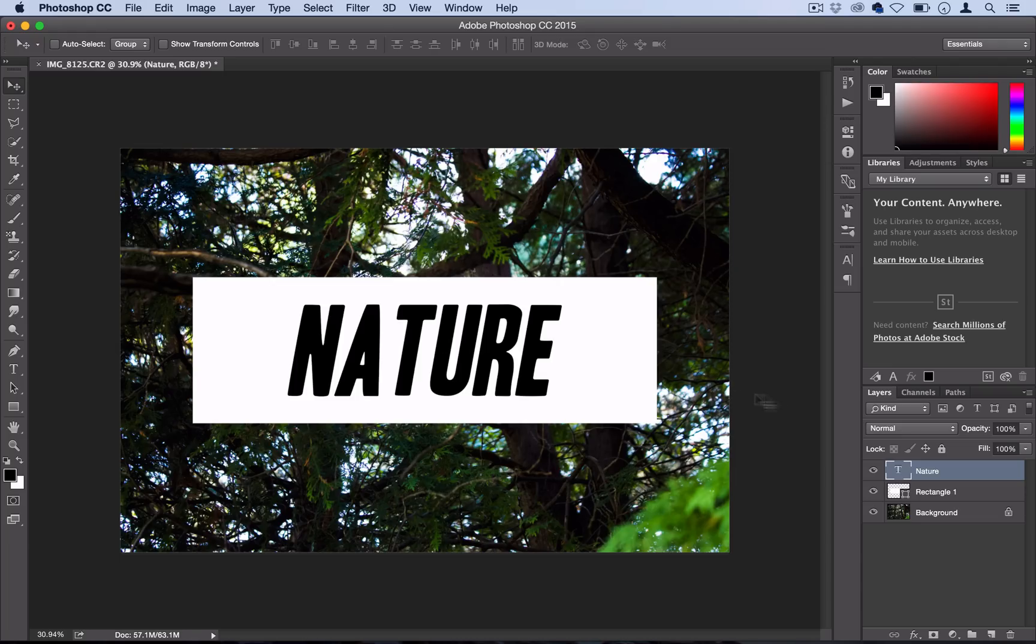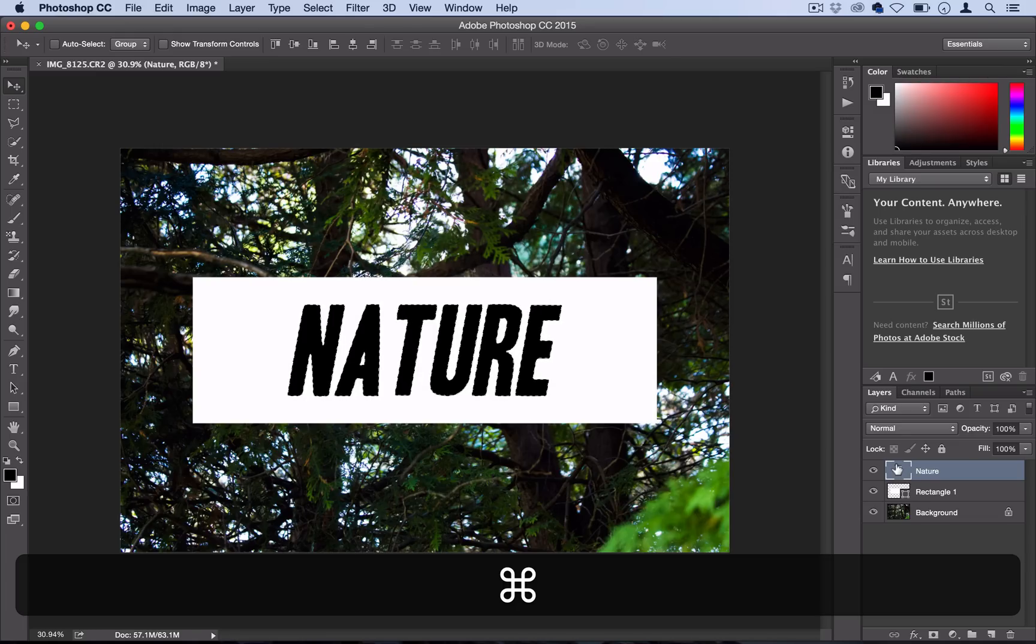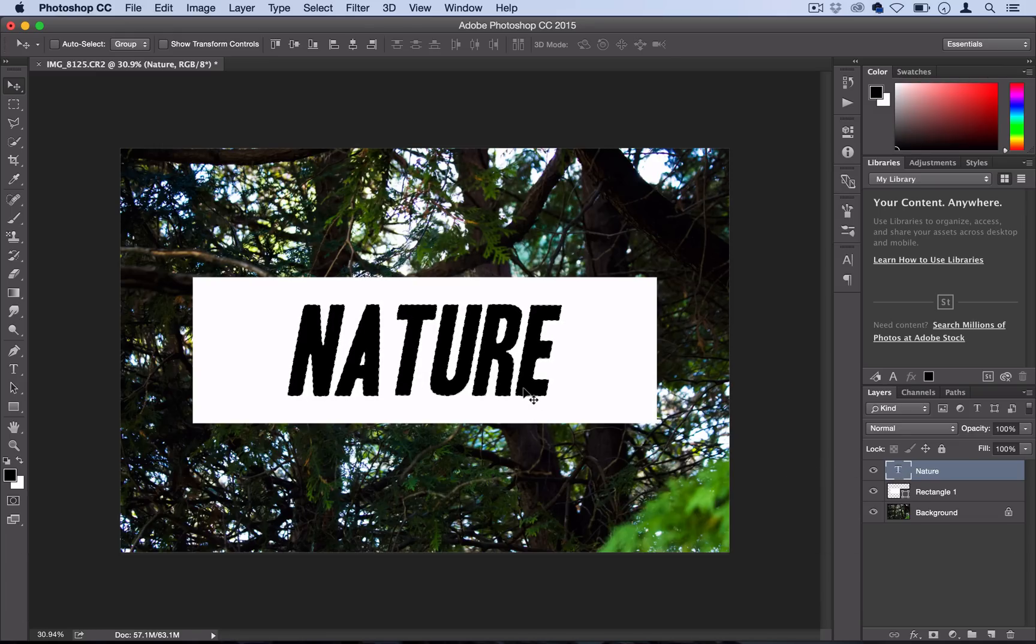all I'm going to do is hold the command key on my keyboard, and if you're on a Windows PC, I think it's control, and then just click on the text layer here. Click on the actual T, and you'll see Photoshop will select everything on that layer, which is the exact word that we cut out.